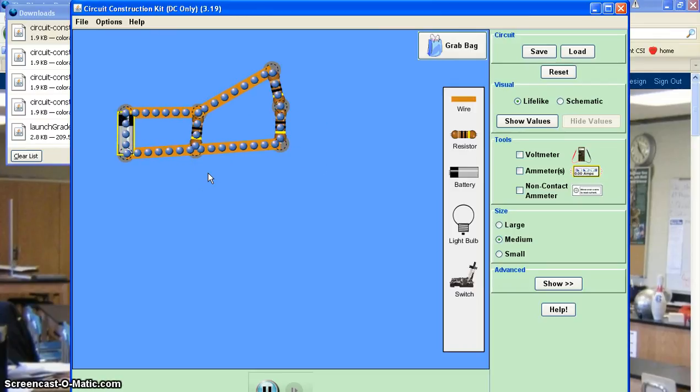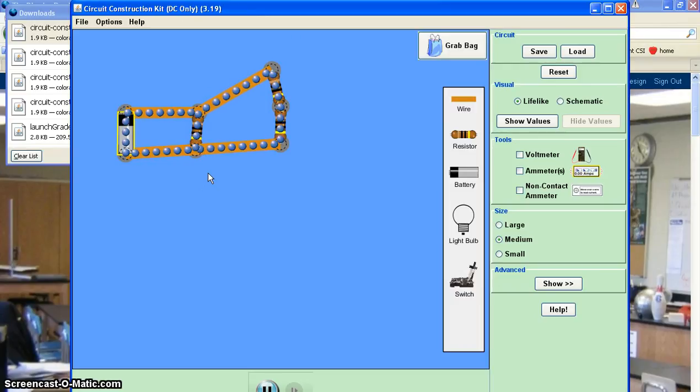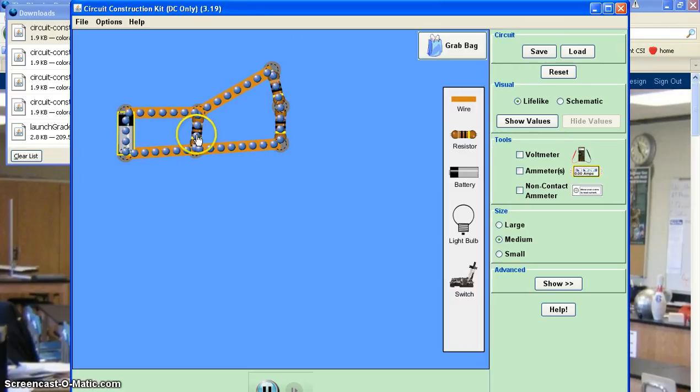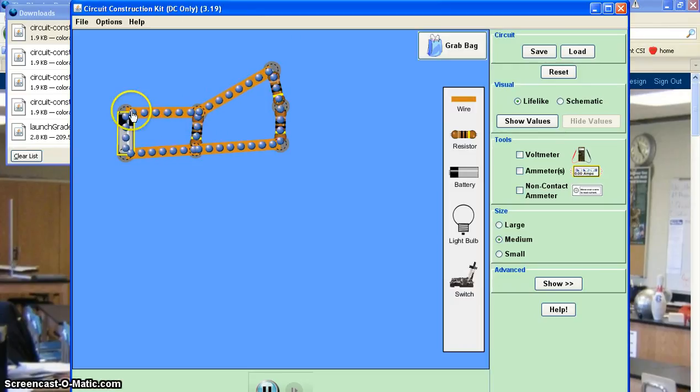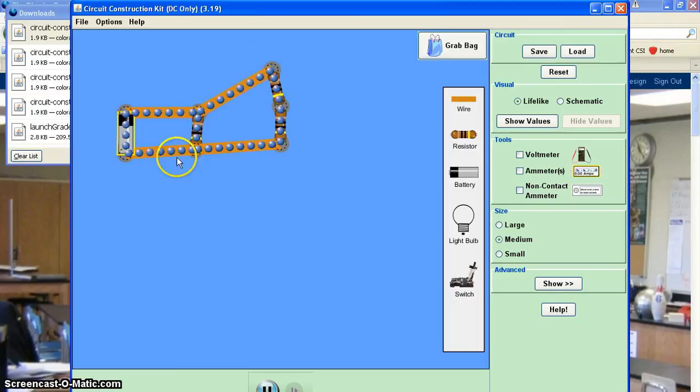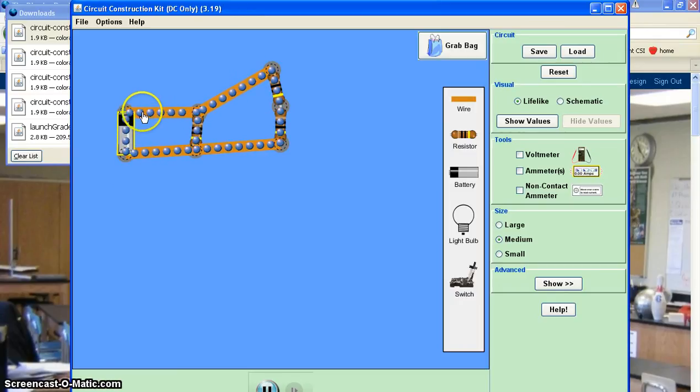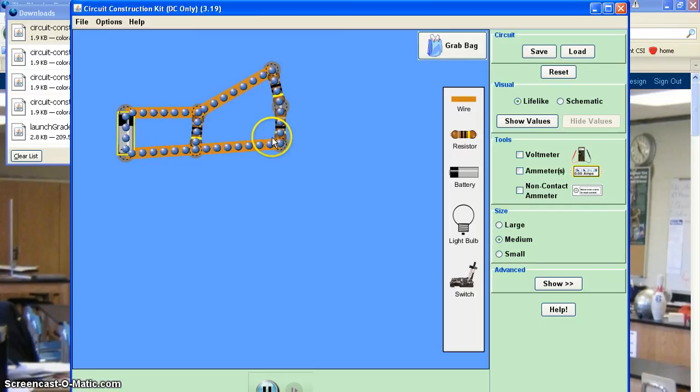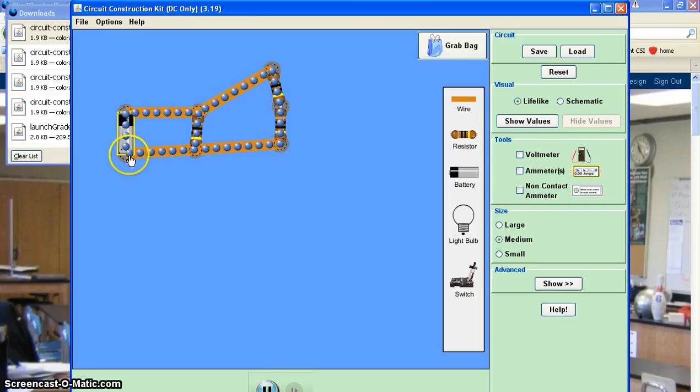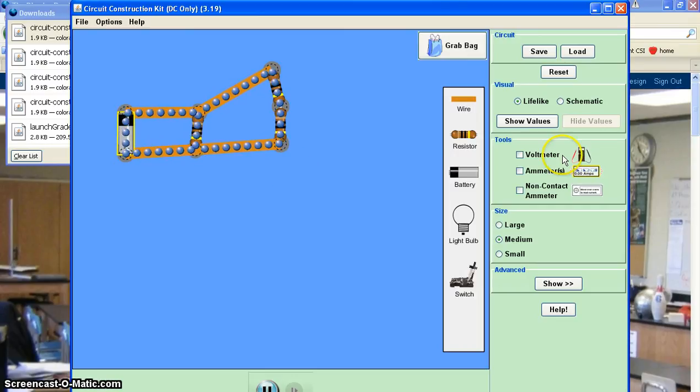And you can also construct combination circuits. Here I have one resistor by itself forming a connection from the positive to the negative terminal. And then over here, I have two resistors forming a separate path that connects the positive to the negative terminal. So that's a combo lab.